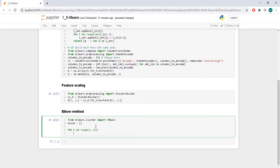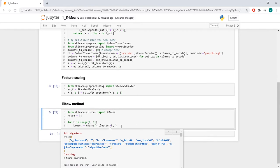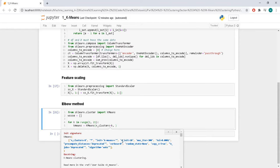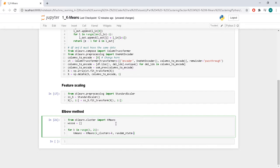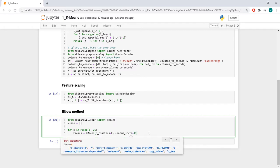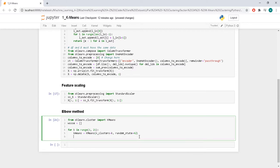We create a KMeans model with n_clusters equal to K, set a random state of 42 so we always get the same result, fit it in the same line, and then append the inertia attribute of the model to our error list.